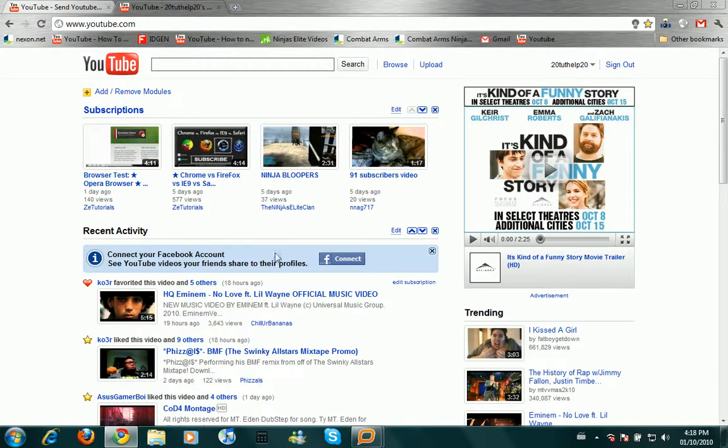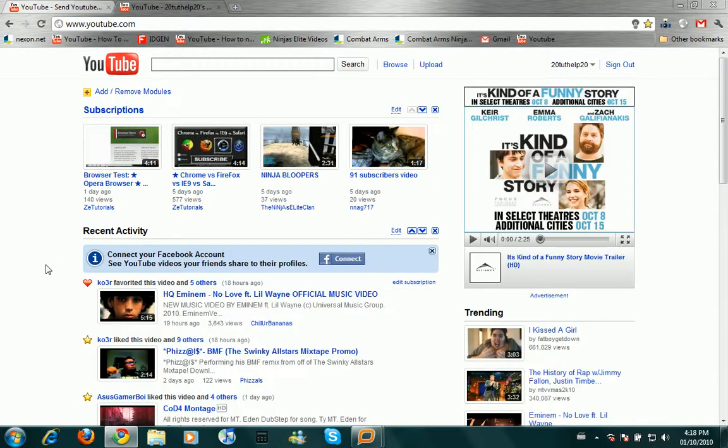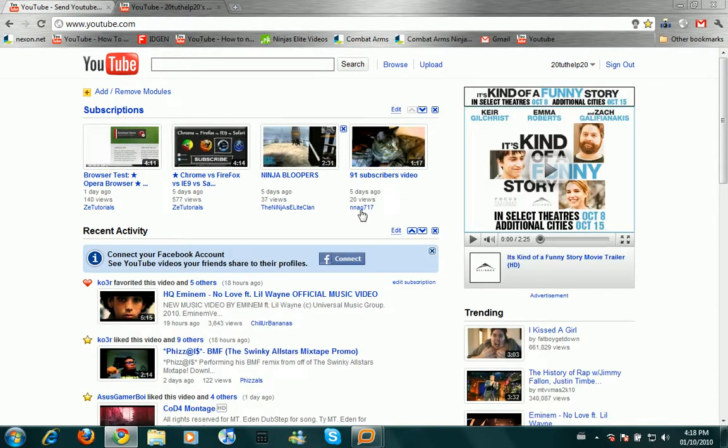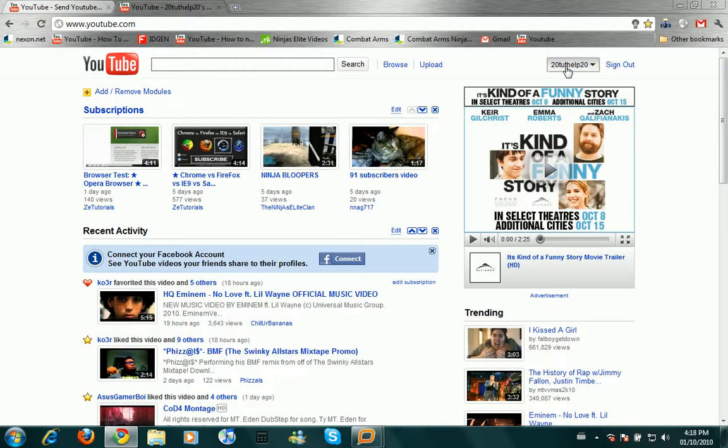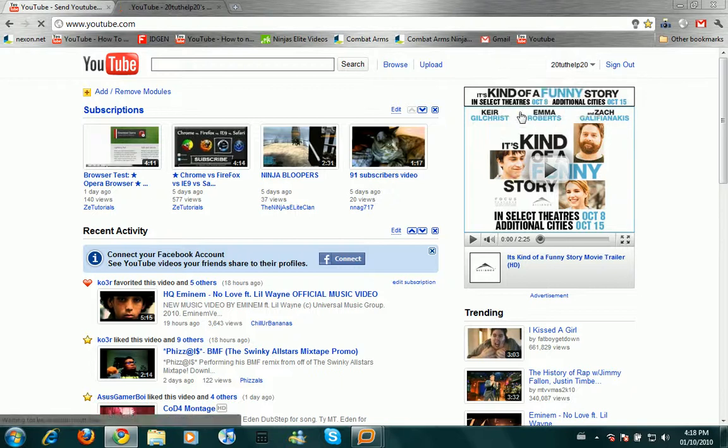First, this is my YouTube homepage right here. You're gonna have to click on your name up here. In here, you click on Account.